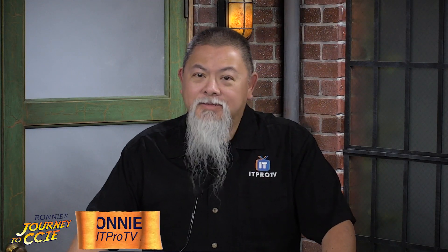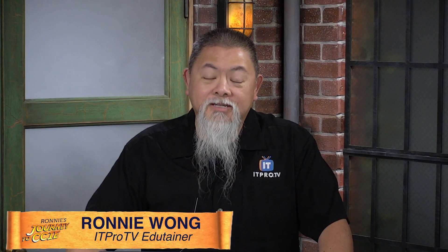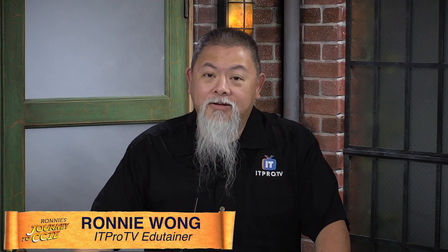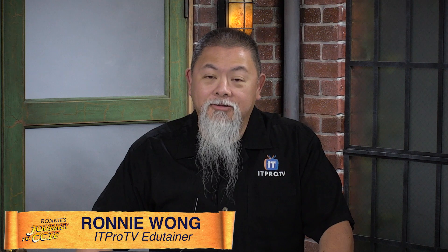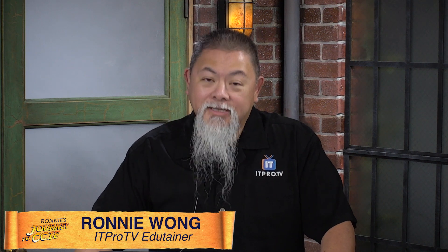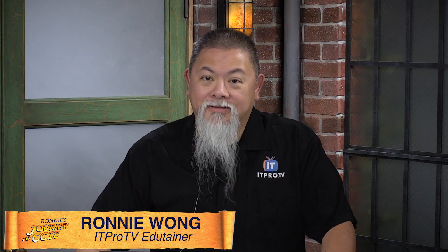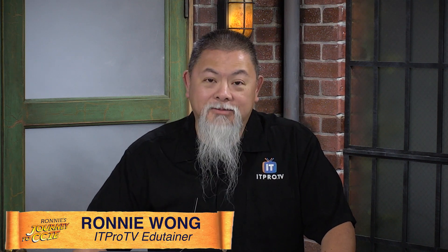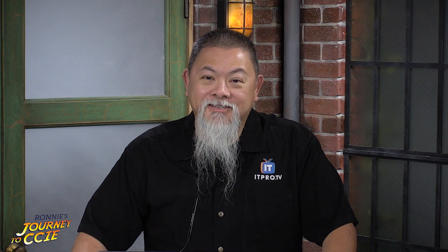Back in the saddle again with my BGP labbing, but I'm starting to see that my routing tables are growing and getting longer. What can I do about that? Route summarization. Find out more on my CCIE journey.